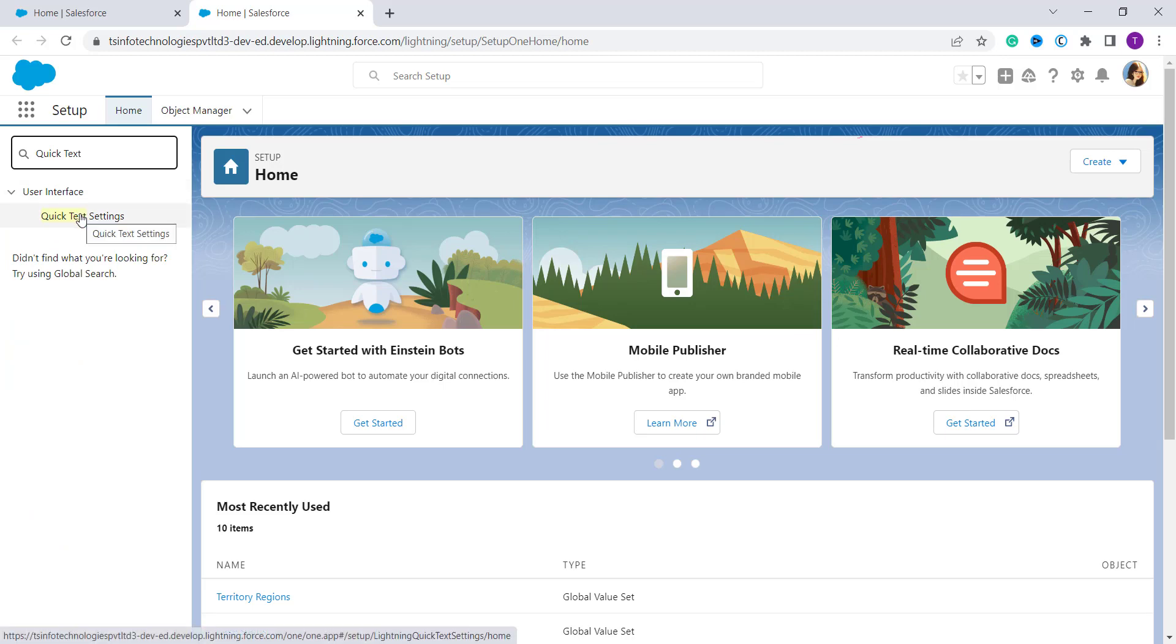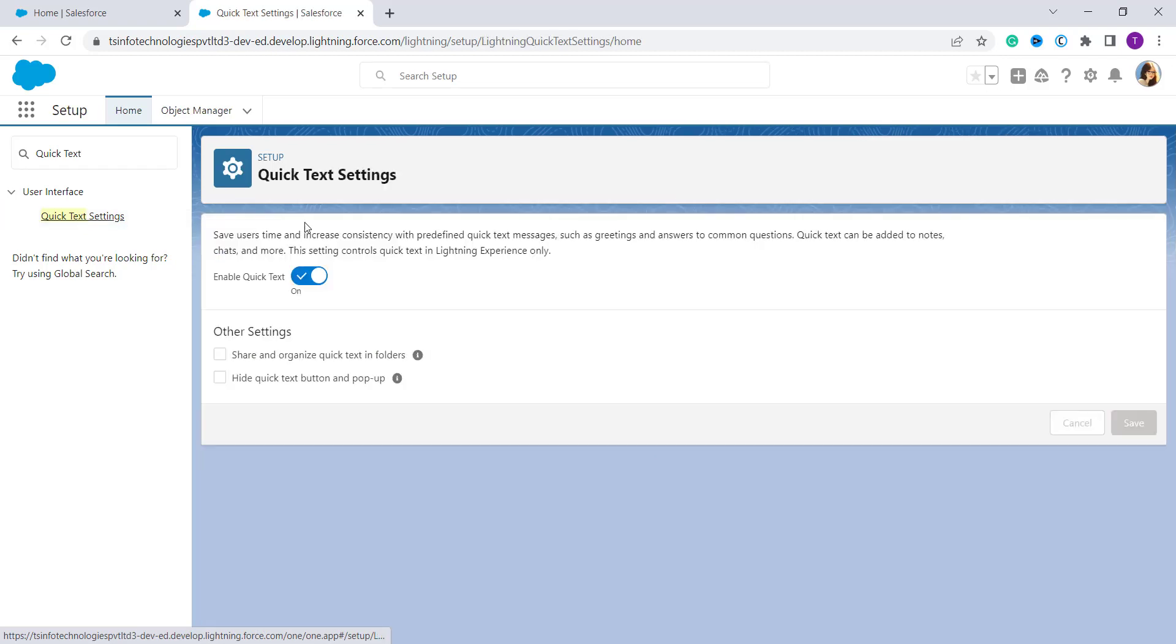Click on it and it will redirect you to the setup of Quick Text settings. Now ensure that Enable Quick Text is set to on. By default it is already on. If it is off on your site, you can turn it on.